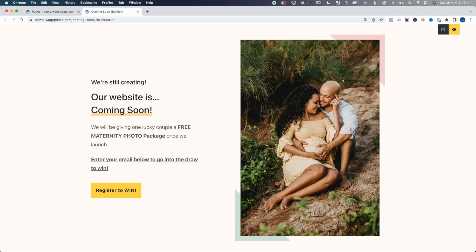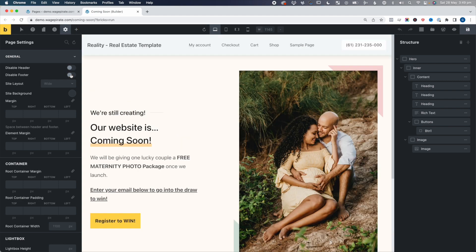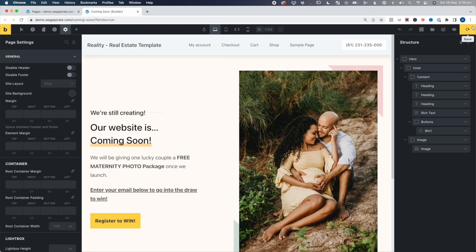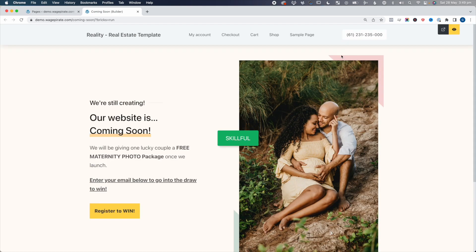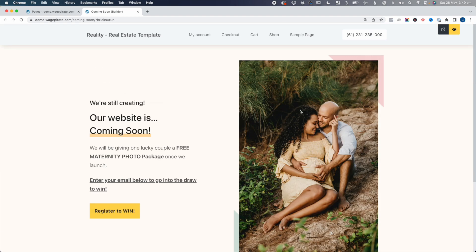Let's look at method number two and then I'll explain the pros and cons. Method number two is going to be the per template basis. Let's go back into this coming soon page, go back to the editor, disable this, and save. If we view this, we can see the coming soon page is still outputting the header and footer.